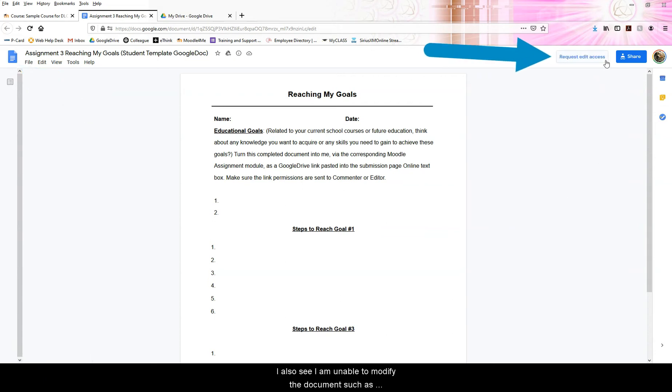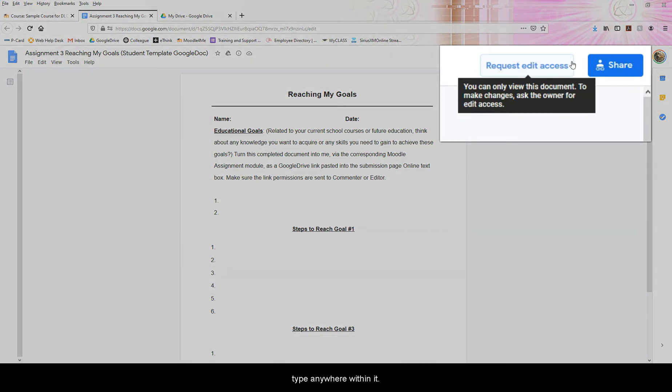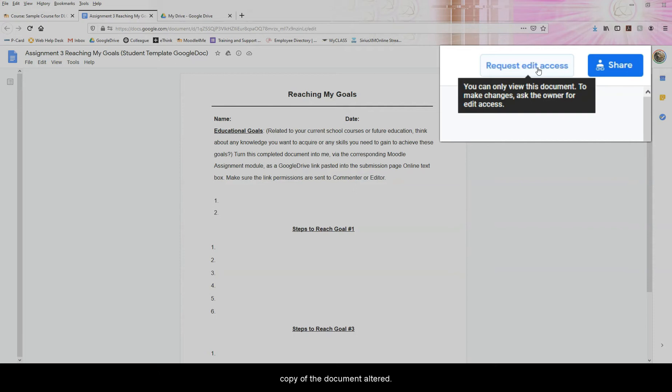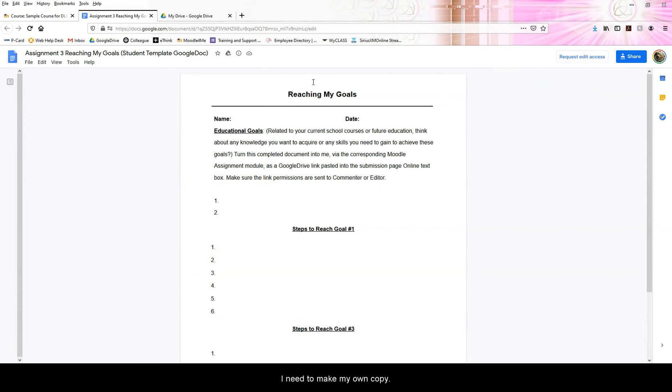I also see I am unable to modify the document or type anywhere within it. This is because my instructor has set the permissions to view only, which makes sense. He doesn't want his personal copy altered. I do not request edit access. Instead, I need to make my own copy.